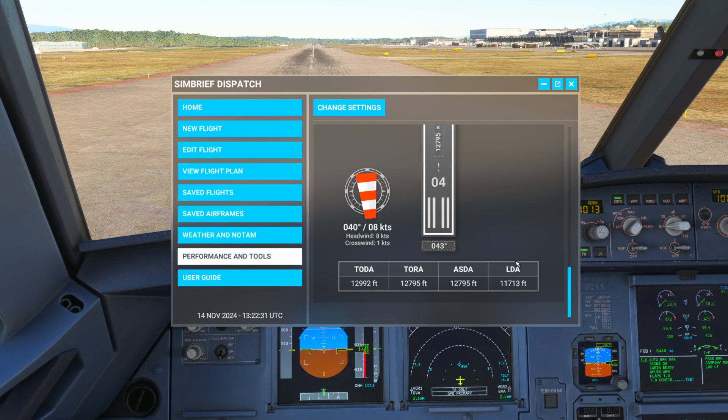I also have LDA here, which is Landing Distance Available. Obviously not as relevant for takeoff, but it's the length of the runway a pilot has to land and bring the aircraft to a stop. Unlike takeoff, this doesn't include any stopway or clearway — it's strictly the runway length.